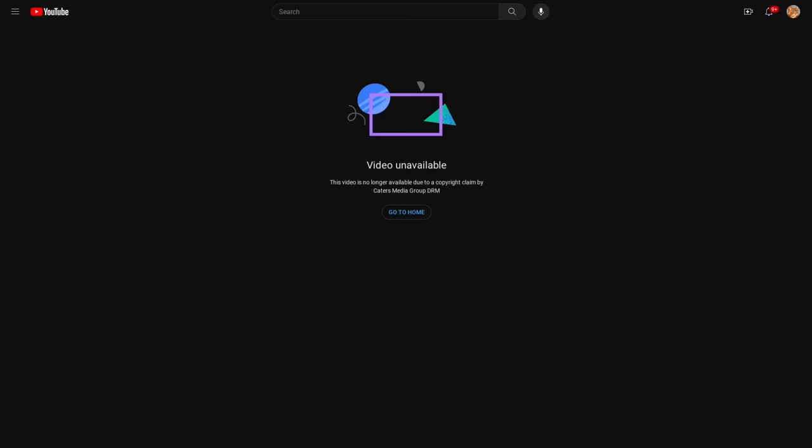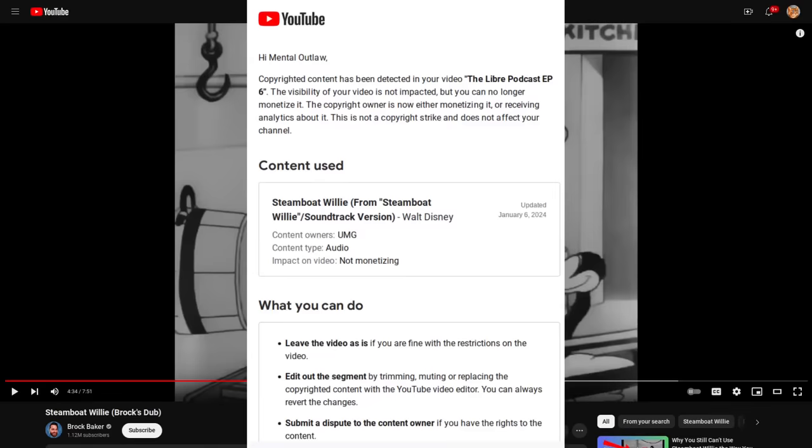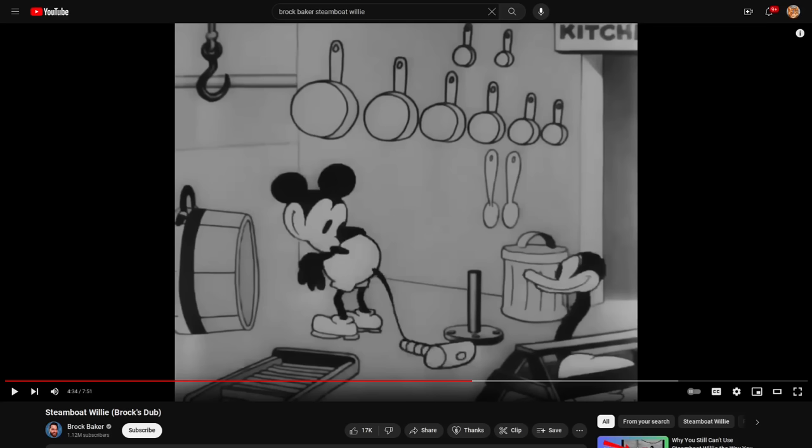Now surprisingly, it wasn't for the Steamboat Willie content or rather Brock's dub of Steamboat Willie. I did get a copyright claim for that video and the podcast originally got demonetized because of Disney's copyright for the Steamboat Willie audio, which was even more ridiculous because we were watching this video which is literally a dub. It's not even the same audio as the original. So I disputed that claim and I probably would have won if the video actually stayed up long enough for the dispute to be reviewed, which can take over a month in some cases.